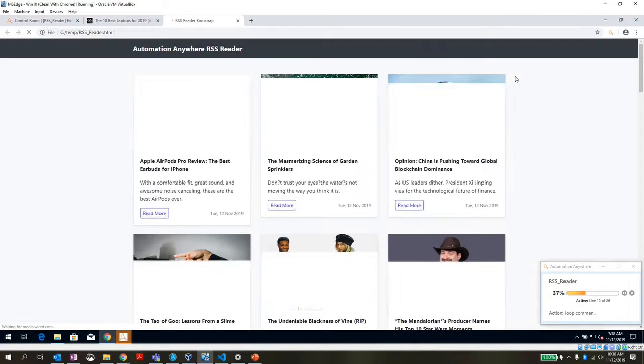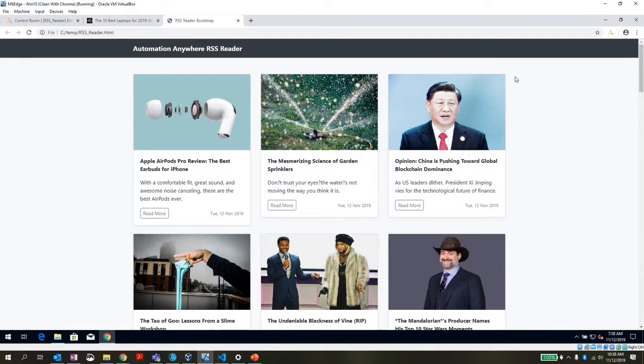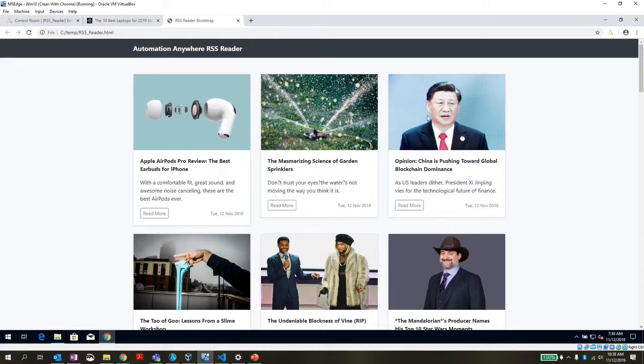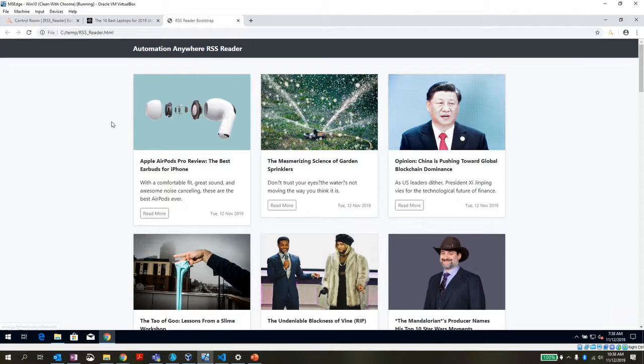So it's going through, it looped through all of those different articles to build my page here, which is my automation anywhere RSS reader that I built.